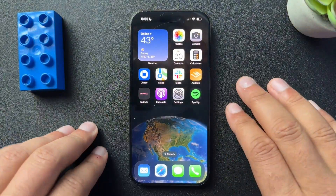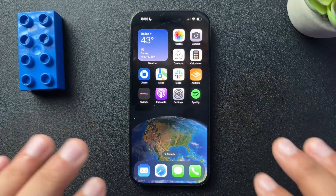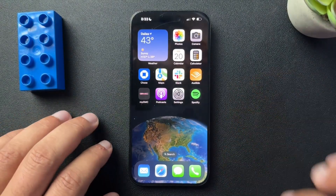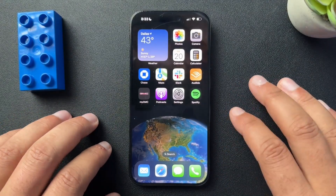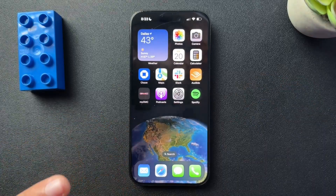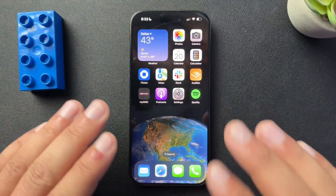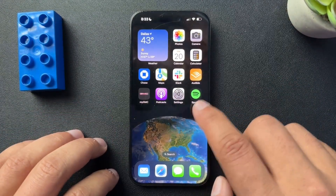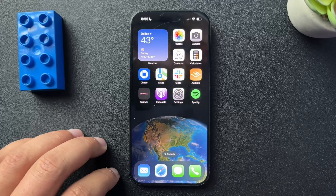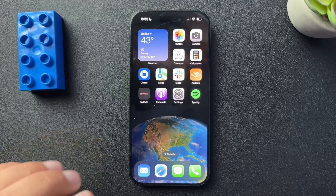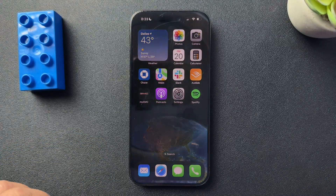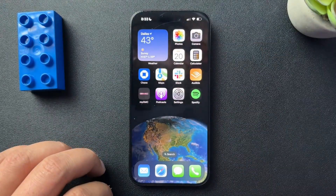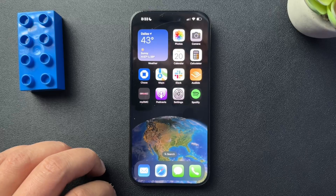All right guys, so today I want to show you how to lock down your Photos app. There are two ways I want to show you how to do this. One, we're going to actually require a password to open up your Photos app. And two, we're just going to hide individual pictures without locking down the entire Photos app.